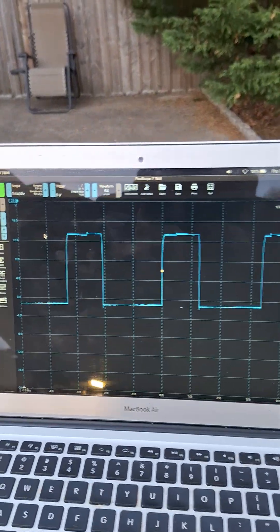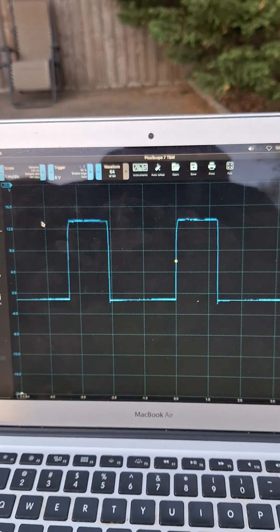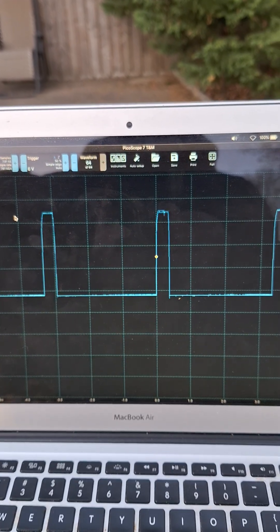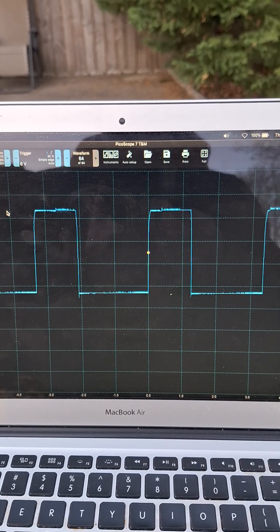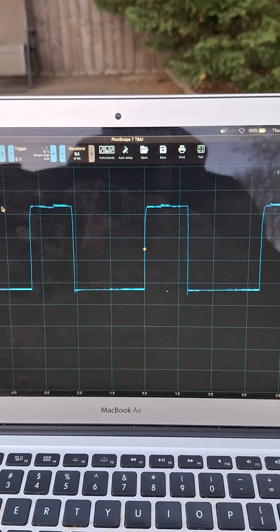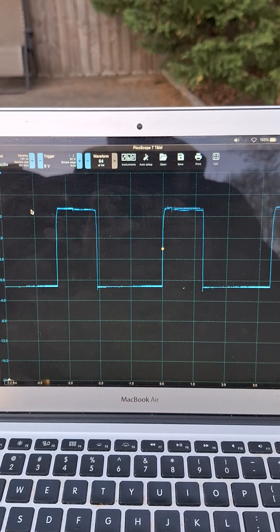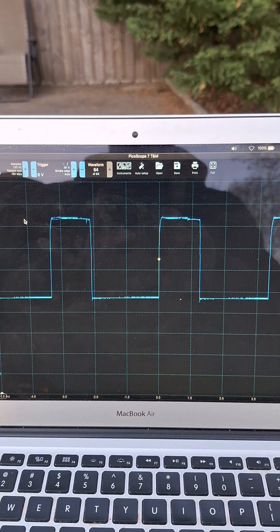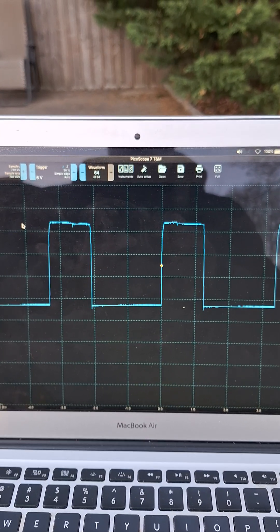I got it running right here on the scope right now. One millisecond time base, 20 volts, and you'll see it's actually moving around. I just turned it on and it's kind of idling, so it's been hunting around a little bit with the duty cycle.